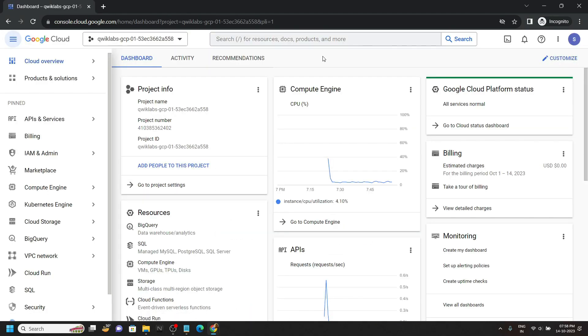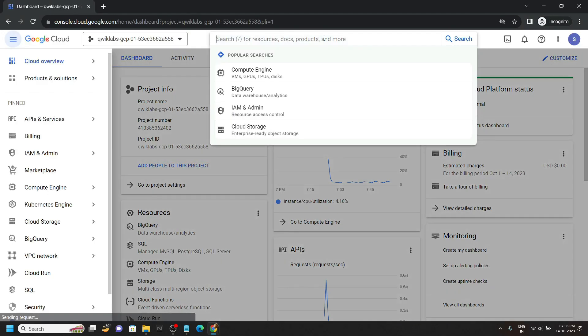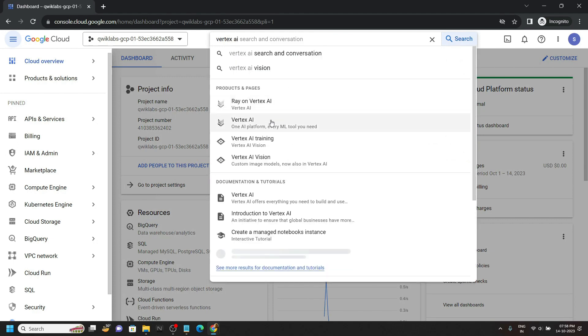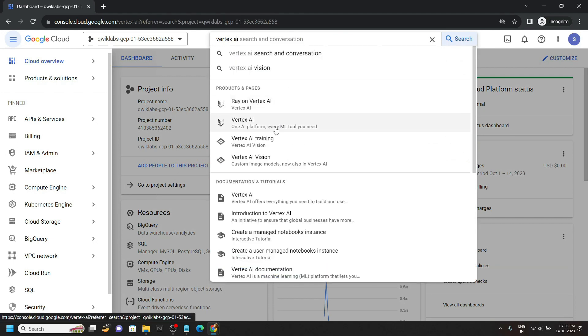Once you are logged in, search for Vertex AI and open this.